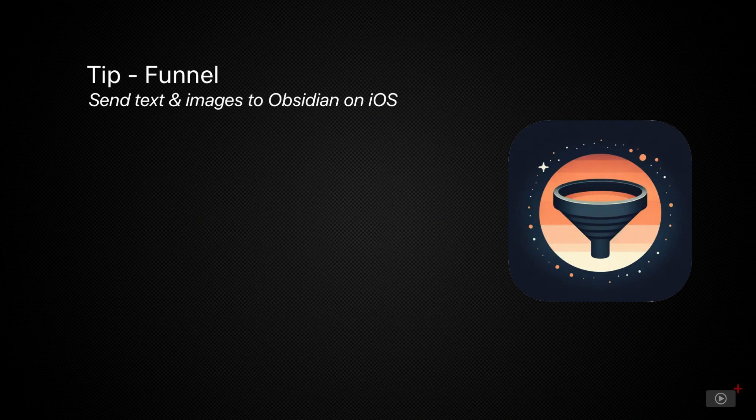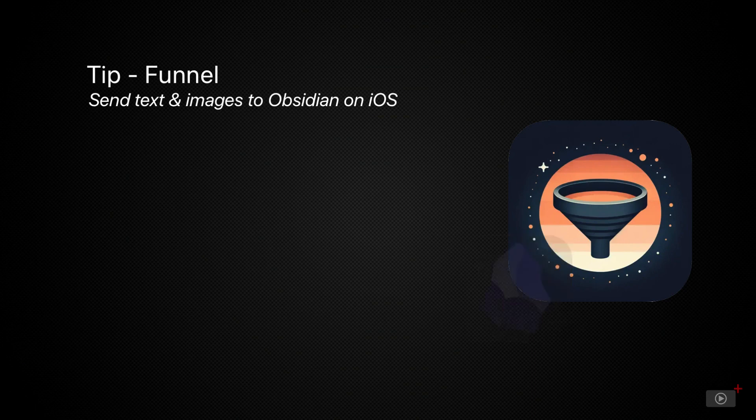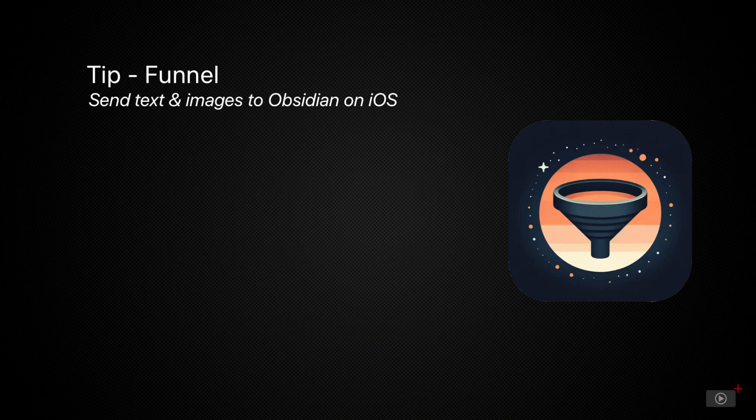Now while Funnel can actually send things to multiple apps which you'll see in the tip, where it really shines is with Obsidian in my opinion because Obsidian doesn't offer a native quick capture solution. Opening Obsidian to capture a note isn't exactly quick since your whole vault and all the associated plugins need to load.